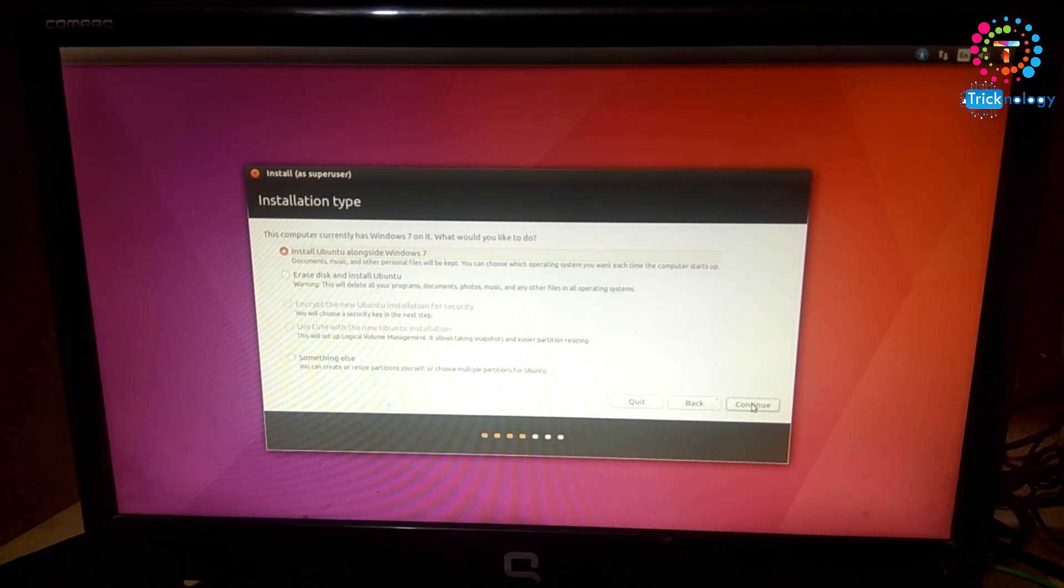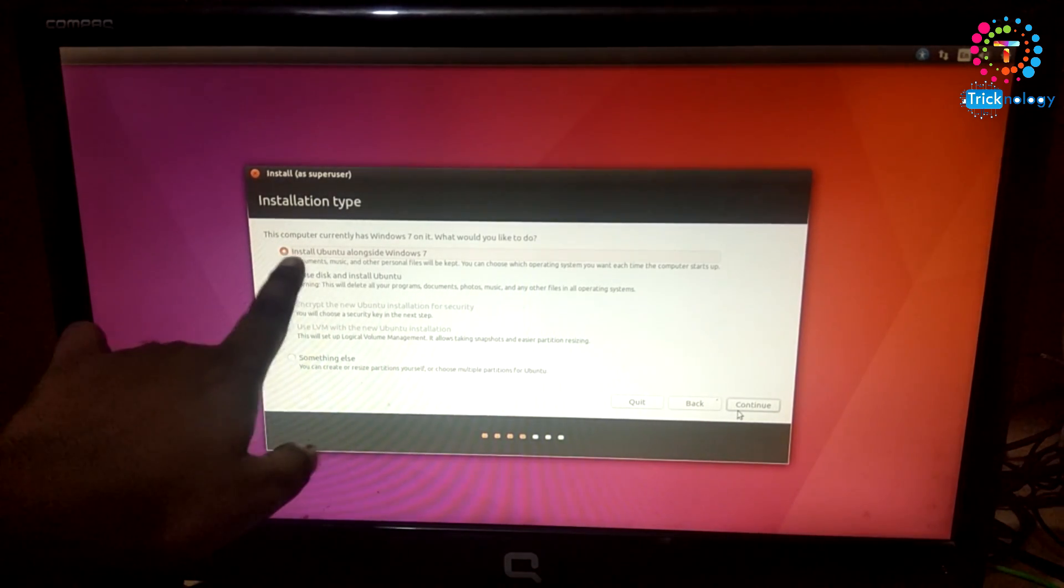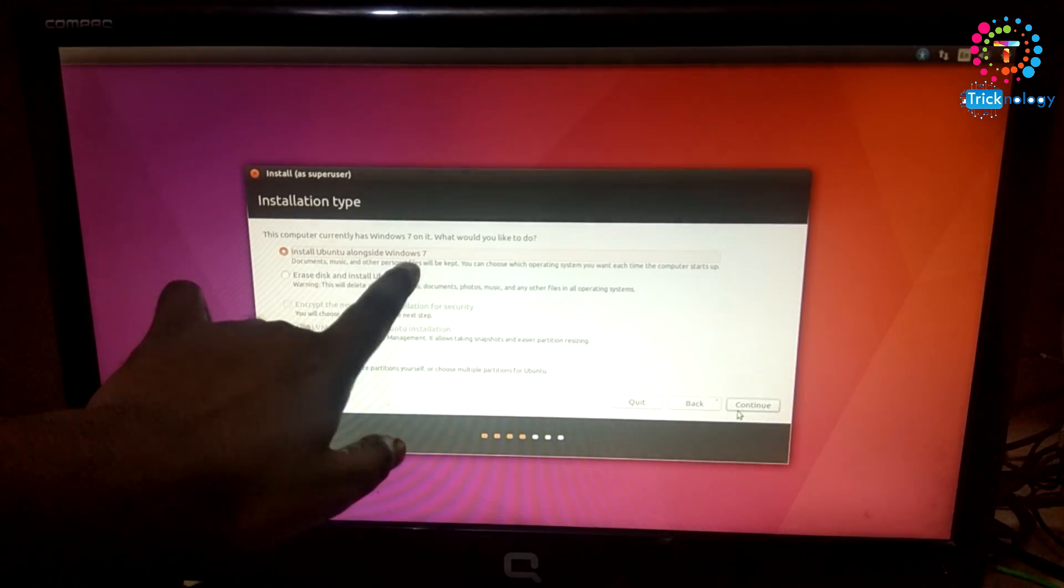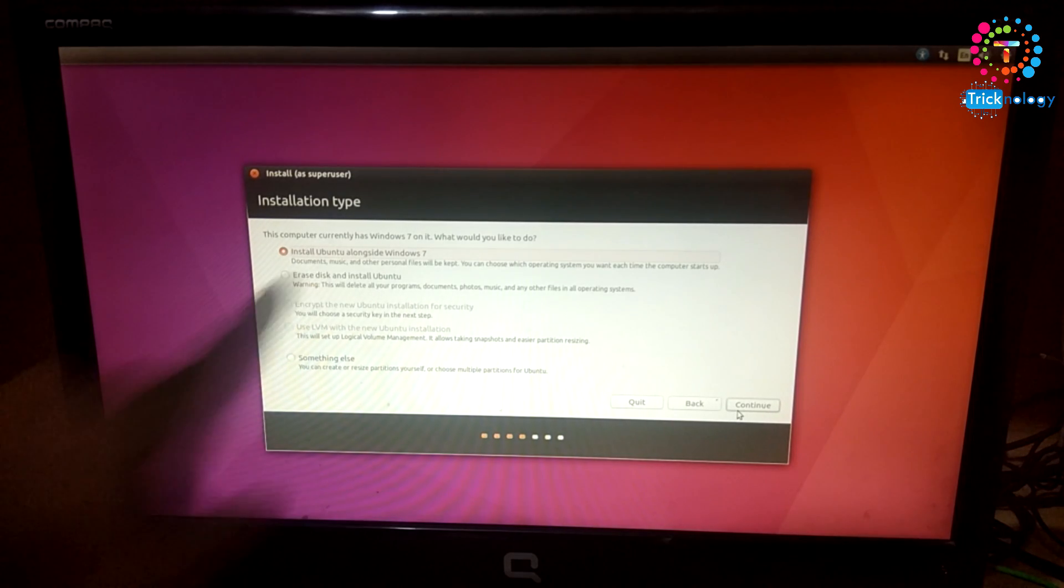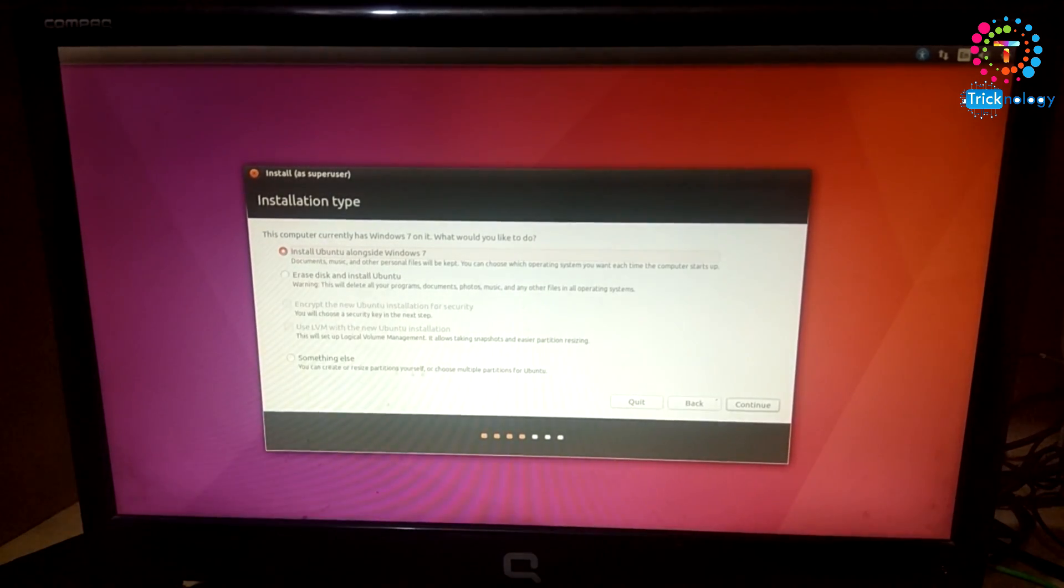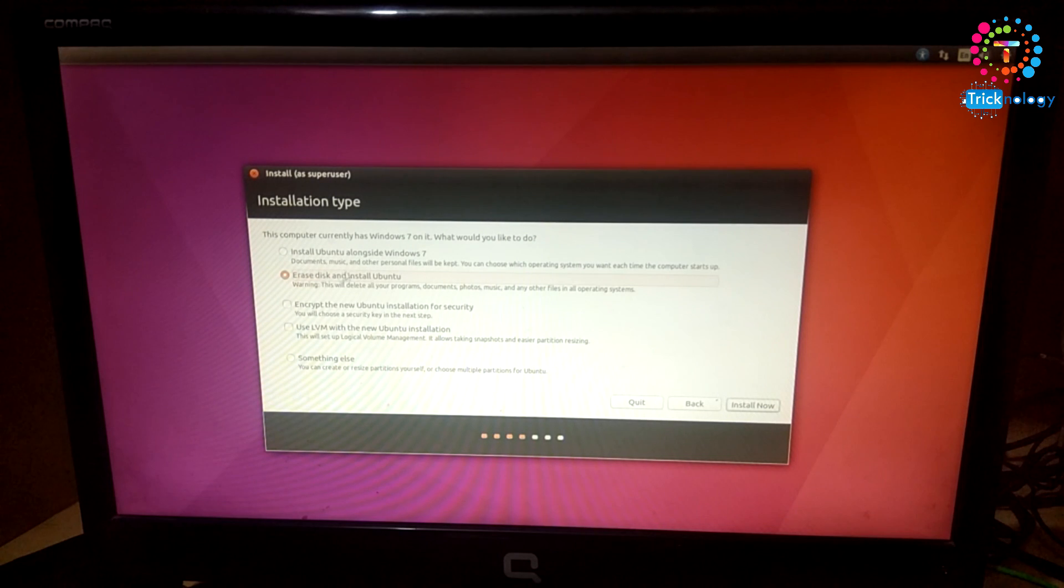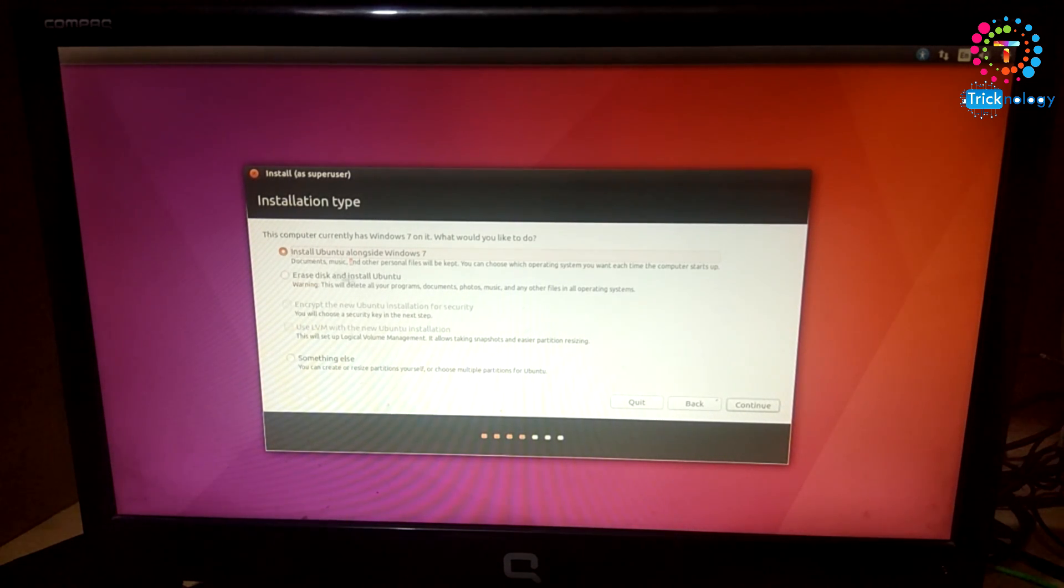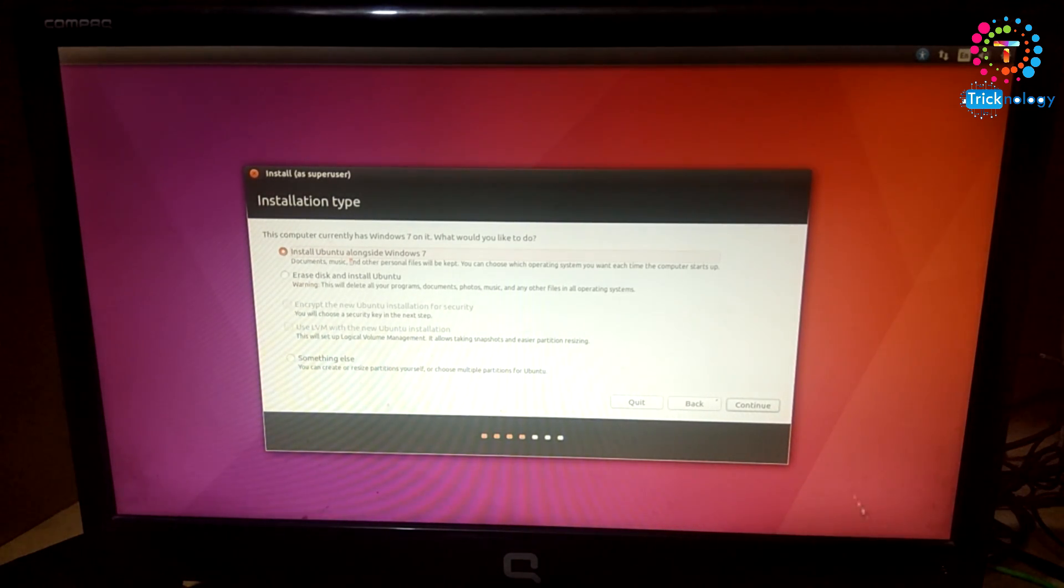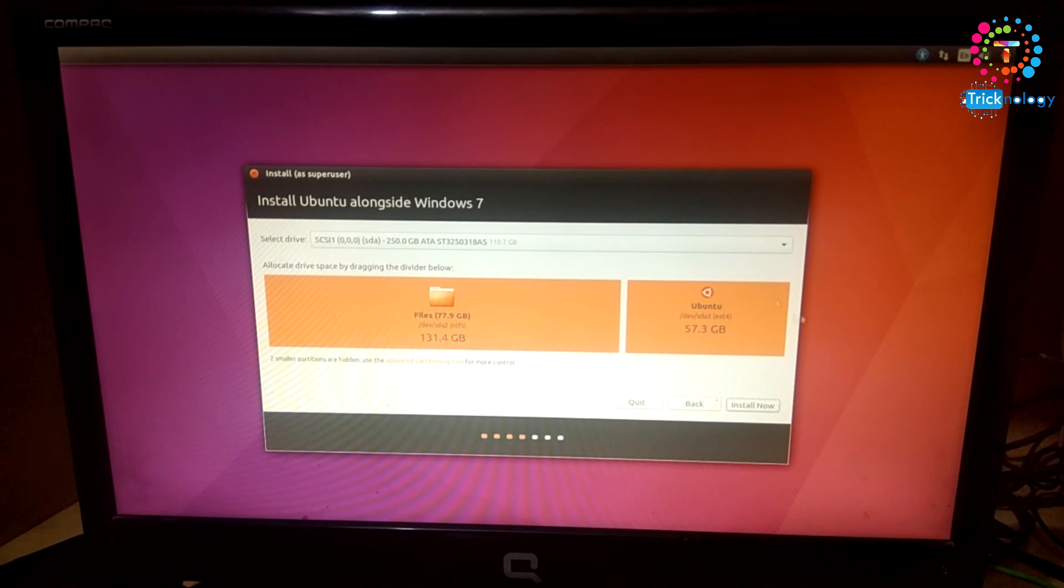Now you need to choose this first option called 'Install Ubuntu alongside Windows 7.' Don't choose the second option - it will delete your Windows 7. Click on this first option which is by default already chosen, Install Ubuntu alongside Windows 7, and after that click on Continue.